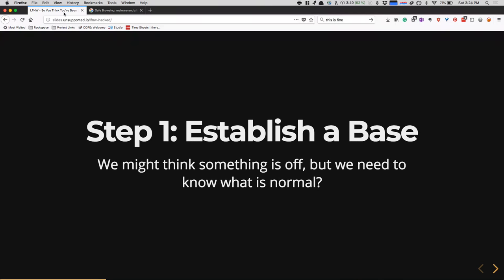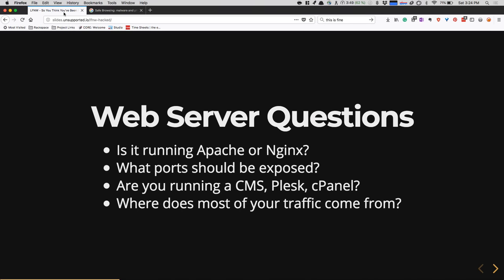Step one in establishing a base: we might think something is wrong, but we need to understand what is normal before we understand what is different. If a load average of 10 looks odd one day, it might be because you have a cron job running — something that spikes every day — but you need to know what's normal. For our different servers — web servers, DB servers — we ask ourselves questions based on what type of server it is. Identify the workload you expect to see. For example, if it's a web server, is it running Apache or Nginx? If I'm running Apache and I see Nginx running, that might be a problem. What ports should be exposed? Should they be exposed?